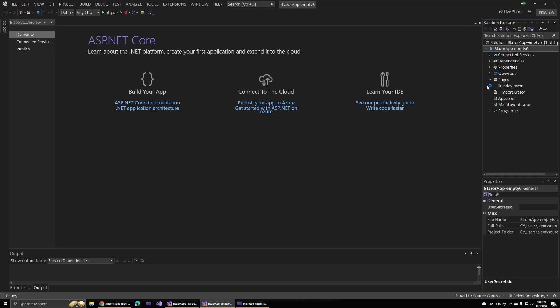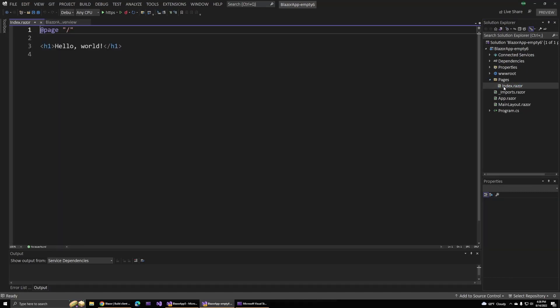When our new template opens up, now inside the pages folder, we only have this index.razor component. We used to have a few different templates in here that most people just didn't end up using in their projects. So it's nice that now we just have this simple hello world message.